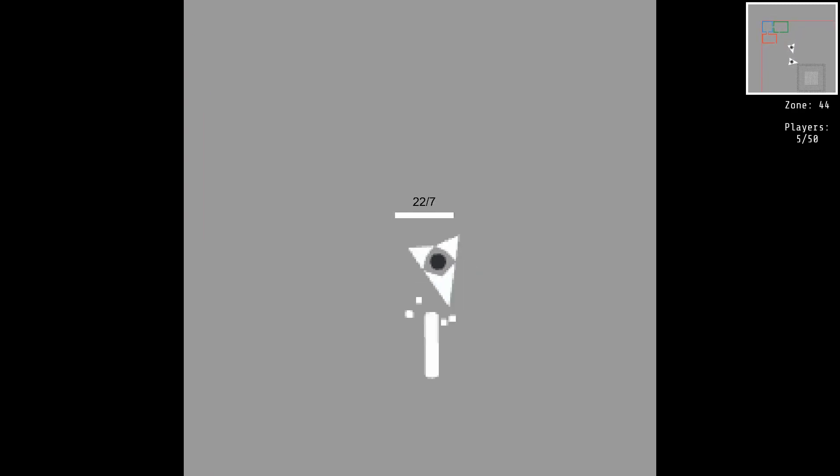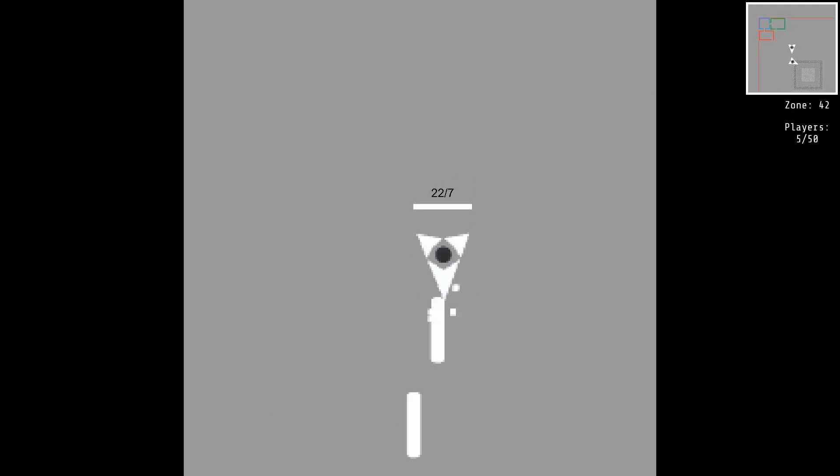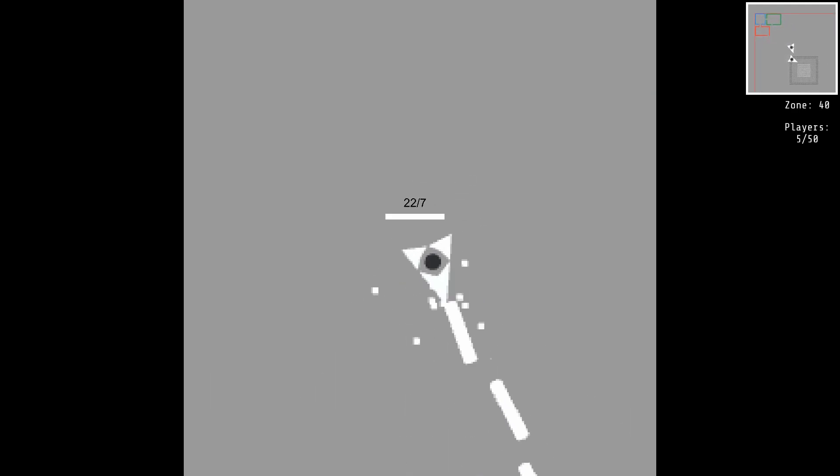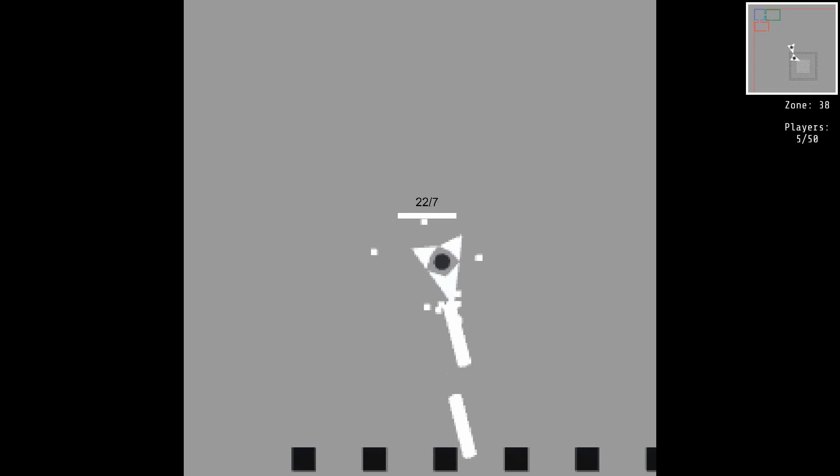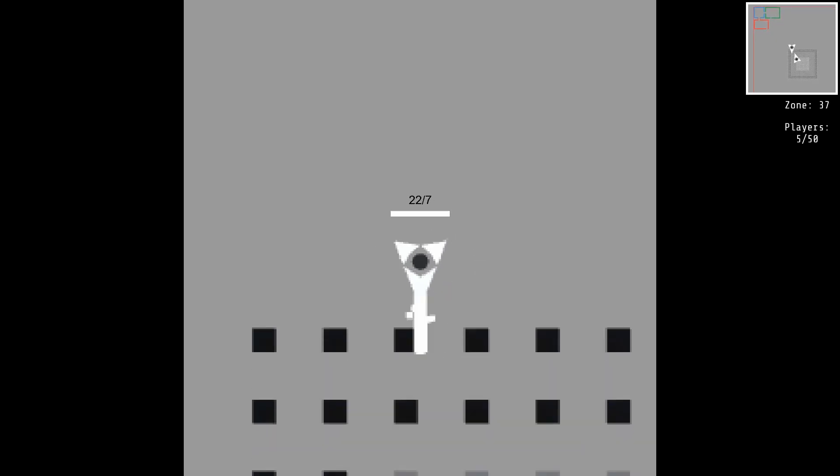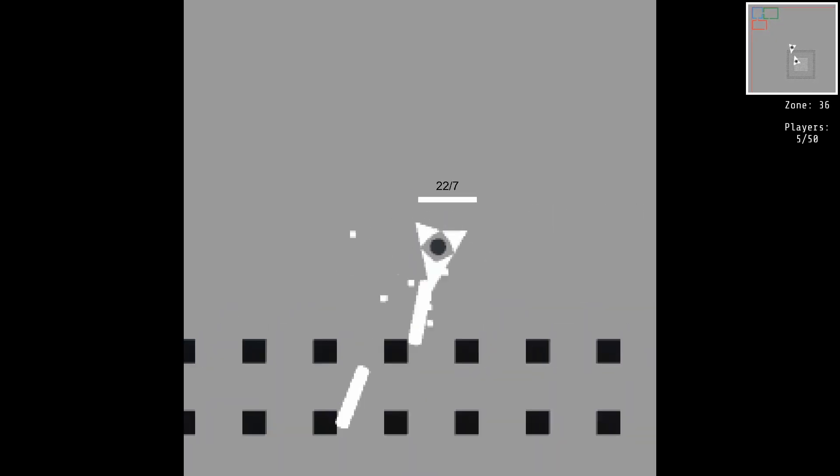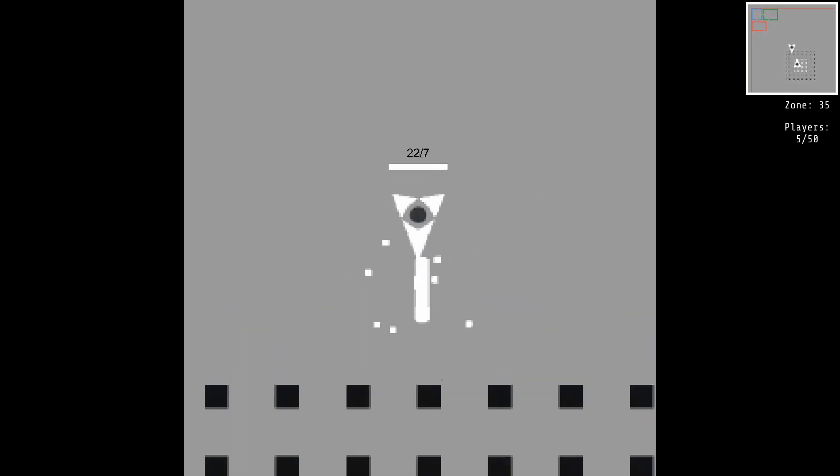Now I'd like to take a minute to explain some of the game's mechanics. As you just saw, when I approached another player, he appeared on my mini-map. When you're close enough to other players, they will become visible on your mini-map.